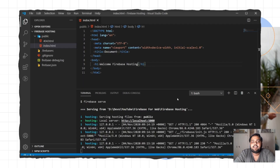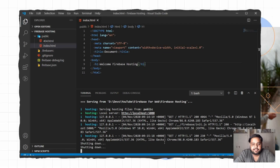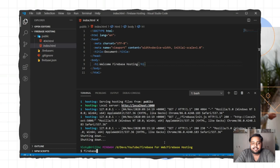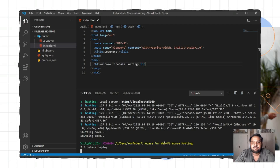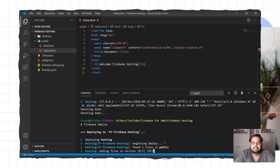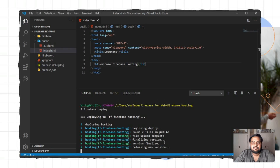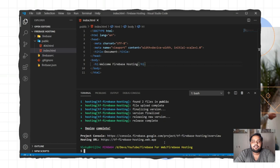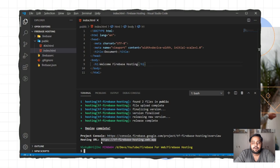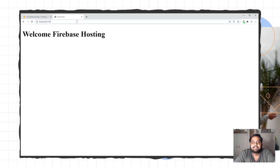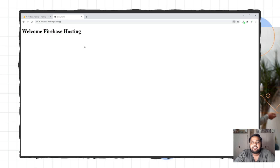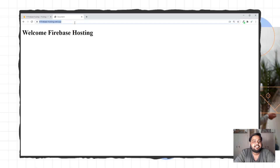For deploying a website on Firebase, you need to use the command Firebase deploy. I'll close this process and type Firebase deploy. After deployment, you will get a URL. This is the final deployed URL where you can check your web application. I'll copy and paste it in the browser — my Firebase Hosting is ready and I can share this URL.